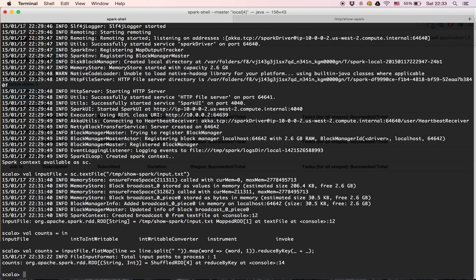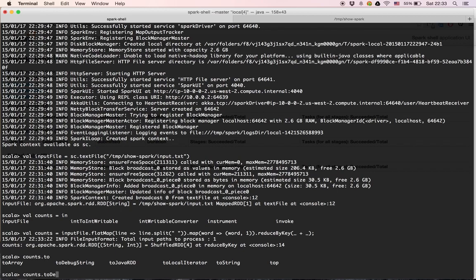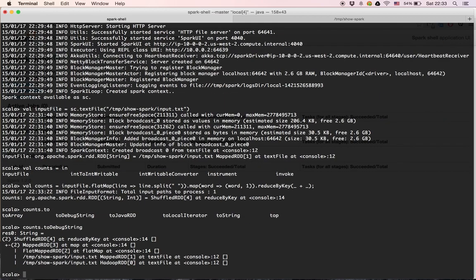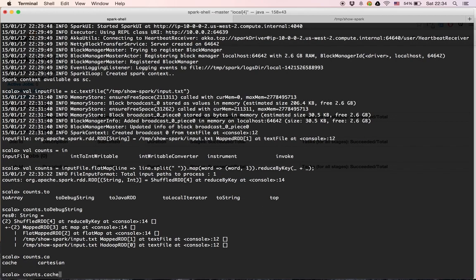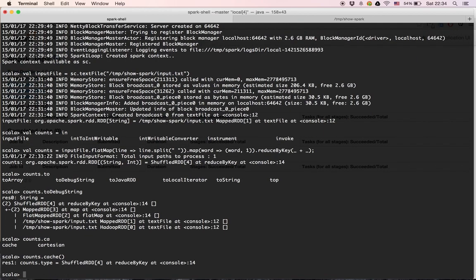Let's look at 'counts' and use the 'toDebugString' method, which shows us the transformations that will be made when an action is triggered. Additionally, we can cache the counts — by saying we'll need it in the future — so we use the 'cache' method to store it in memory.